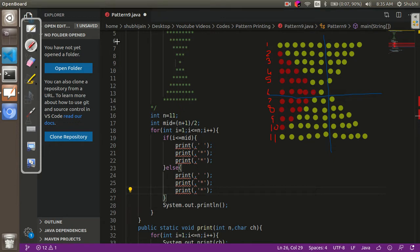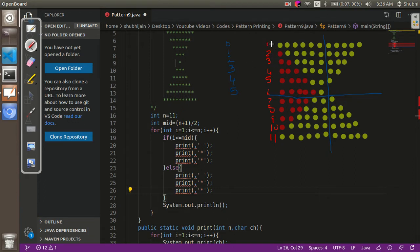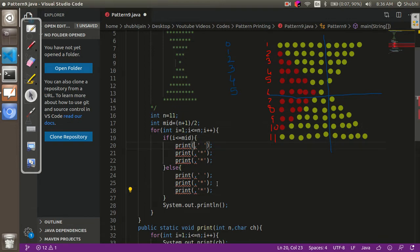Let's see how many spaces are to be printed. For the first row we print zero spaces, second row one space, third row two spaces, fourth row three spaces, fifth row four spaces, and sixth row five spaces. Clearly, for the top half, the number of spaces equals the current row number minus one, so we use i minus 1.